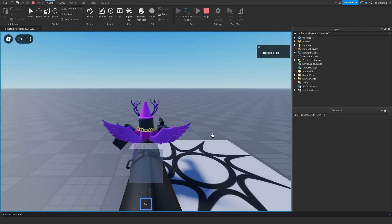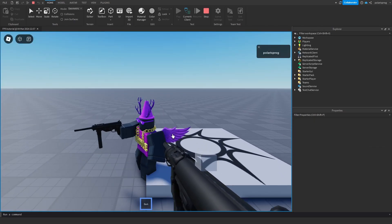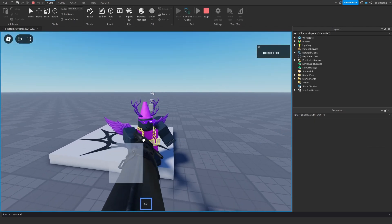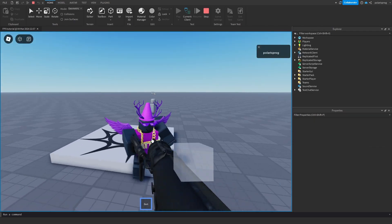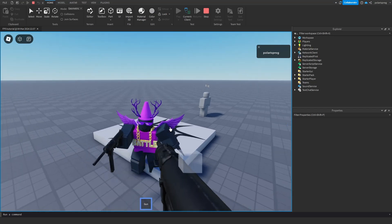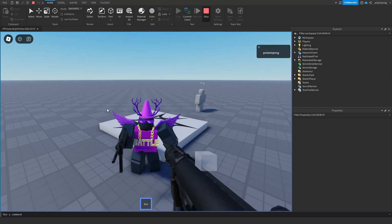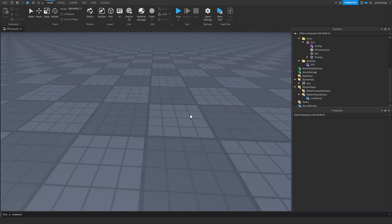Moment of truth — we'll equip the tool and as you can see I think this is fine. We just need to make some animations, so that's what we're going to do right now. We're going to make an animation for each gun.